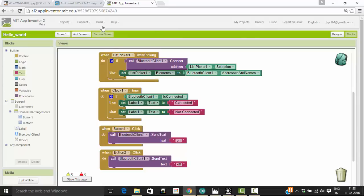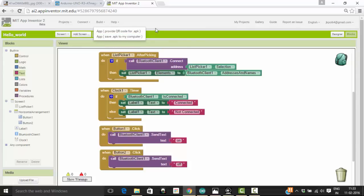What you have to do now is click on Build and click to save the app as a .apk to your computer. Once the app is saved to your computer, send it to your Android phone, download it, and install the app you just created.